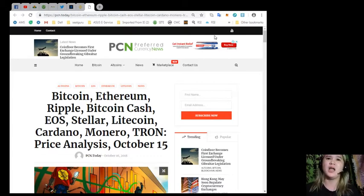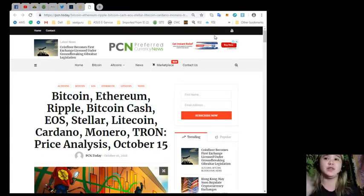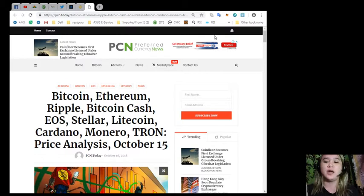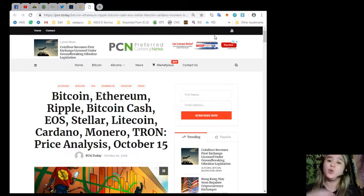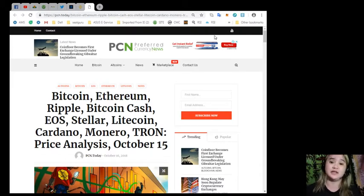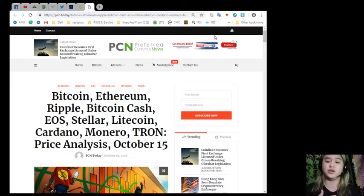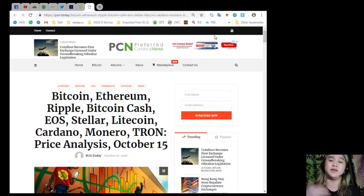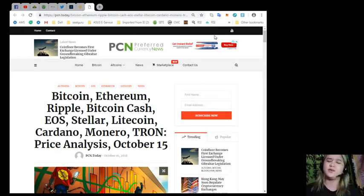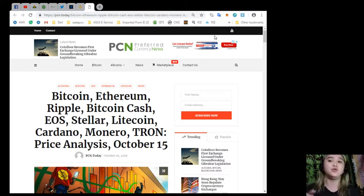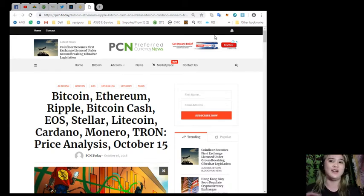Before I give you the details, I would like to say that we here in EOS Marketplace News, we are not financial advisors. You must do your own research in every token or coin that we mentioned in our videos. We highly recommend that you do your own research then decide for yourself.